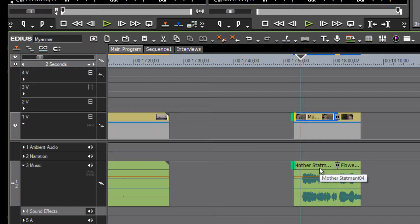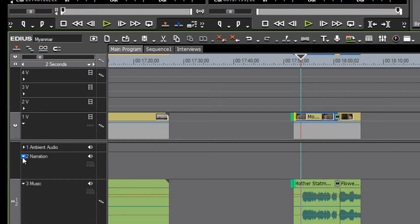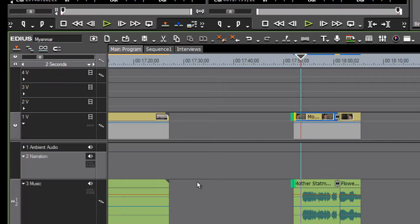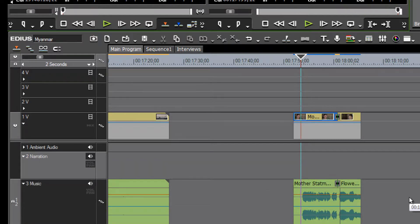We can open up that track — remember, just by hitting the little arrow here we can open that up. Notice that at any point we can change which track the audio is residing on without causing any real damage.